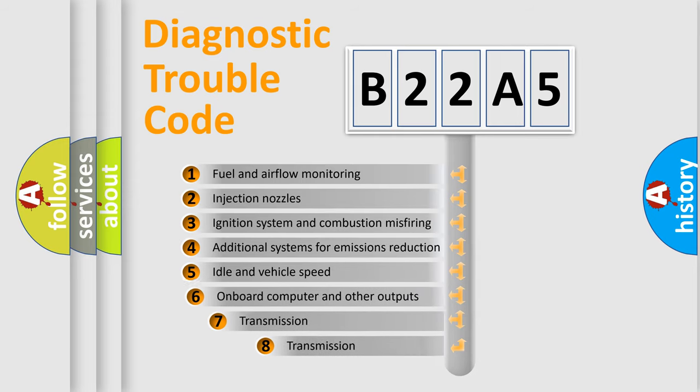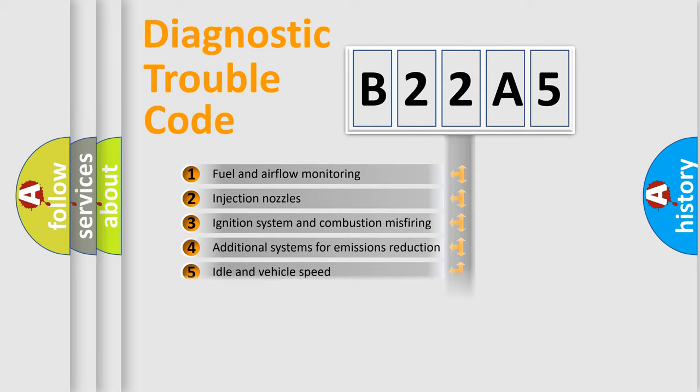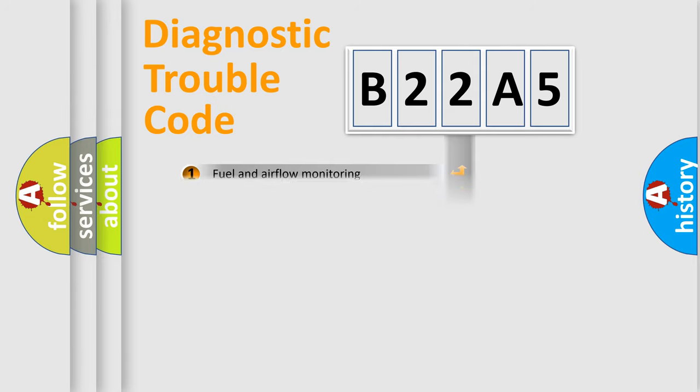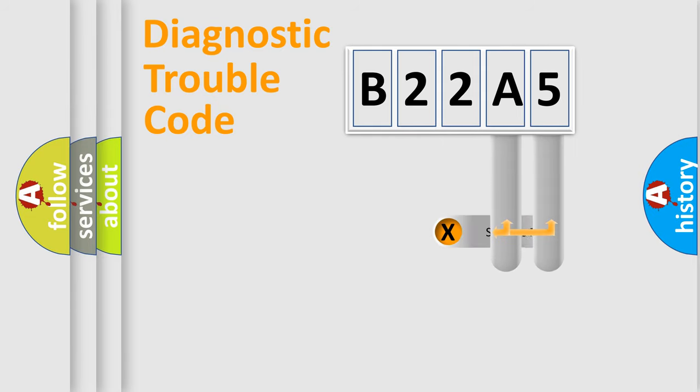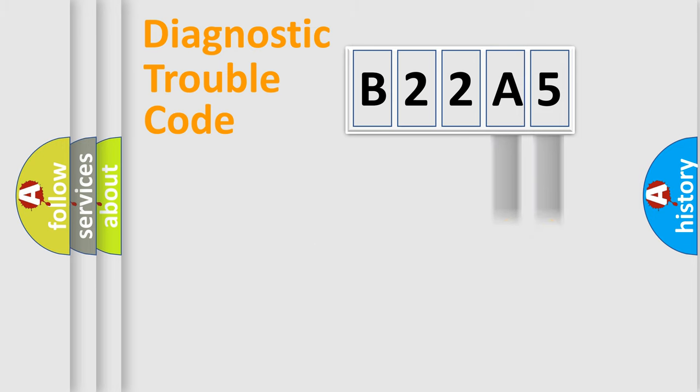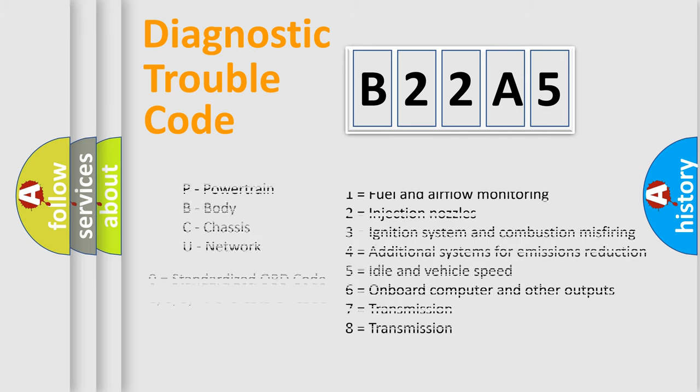The third character specifies a subset of errors. The distribution shown is valid only for the standardized DTC code. Only the last two characters define the specific fault of the group. Let's not forget that such a division is valid only if the second character code is expressed by the number zero.